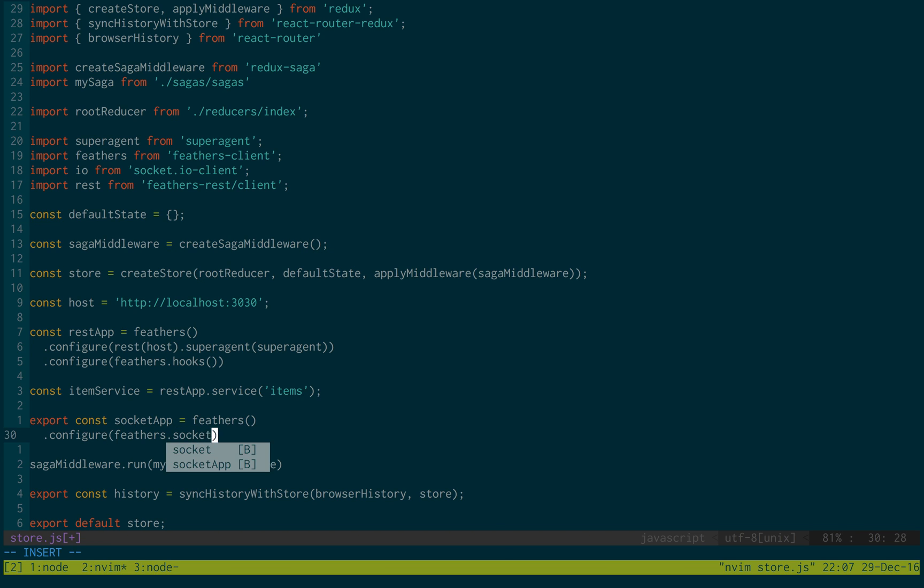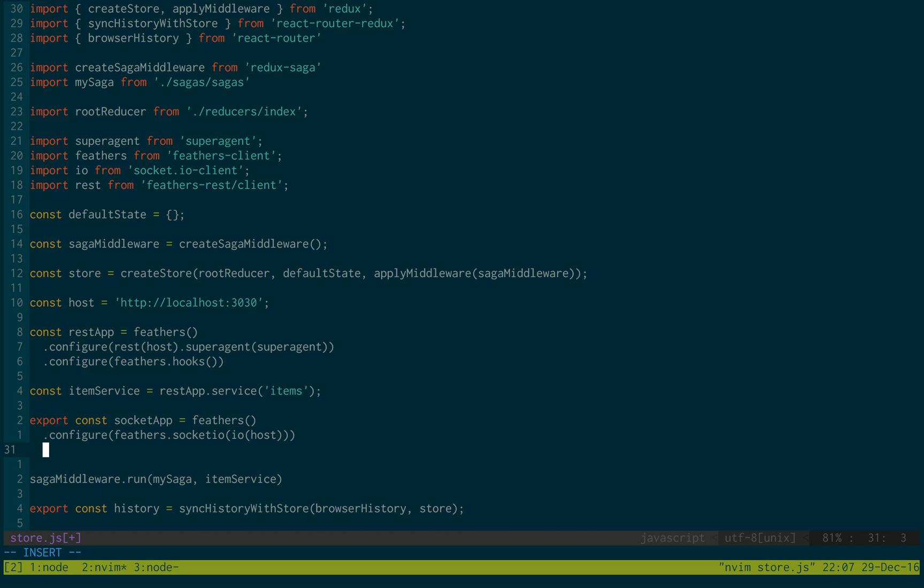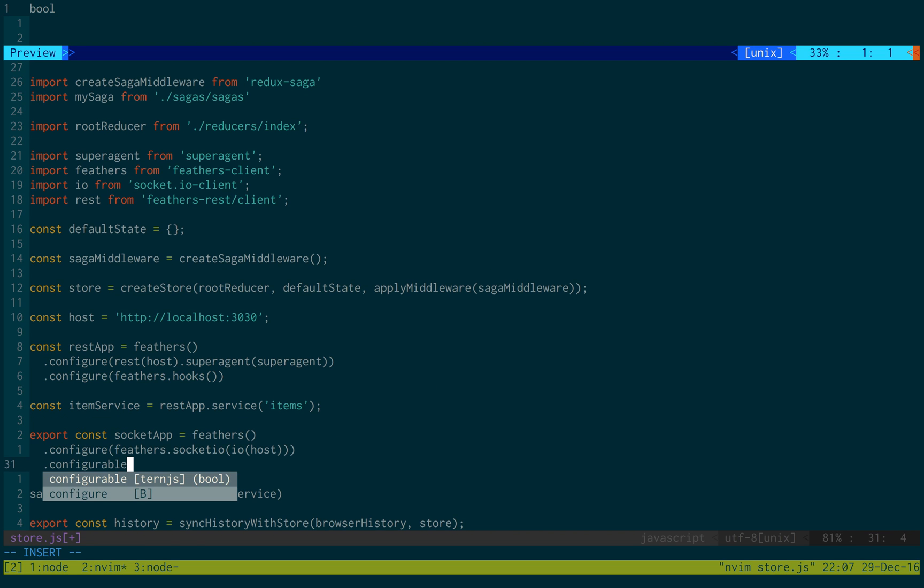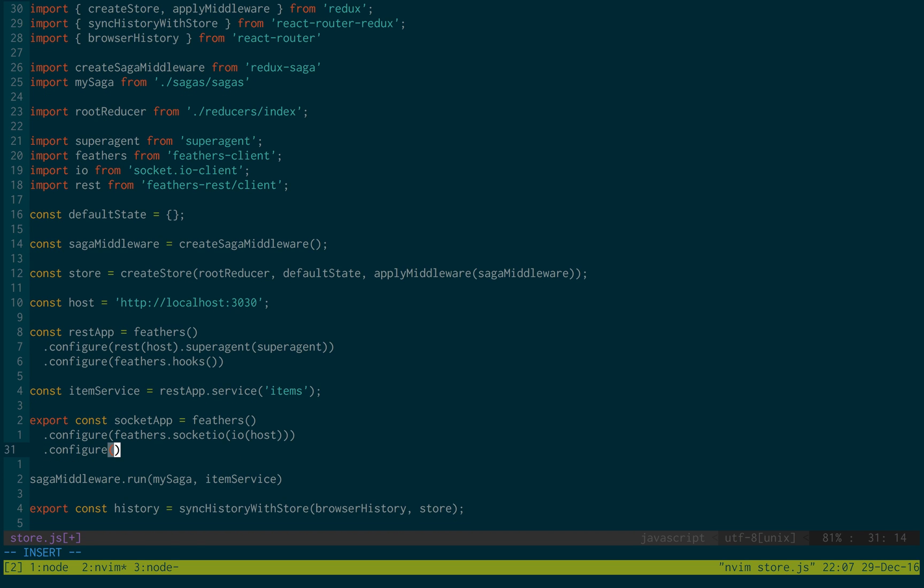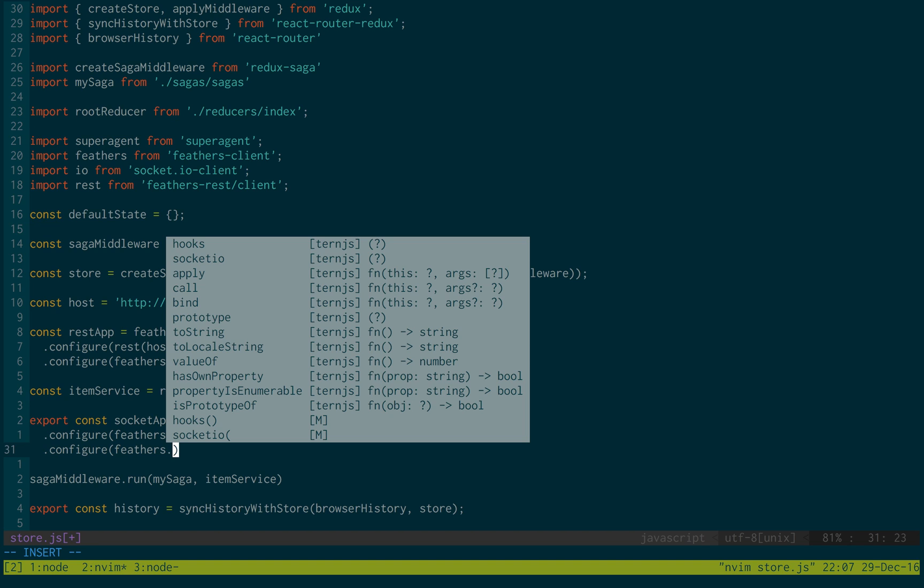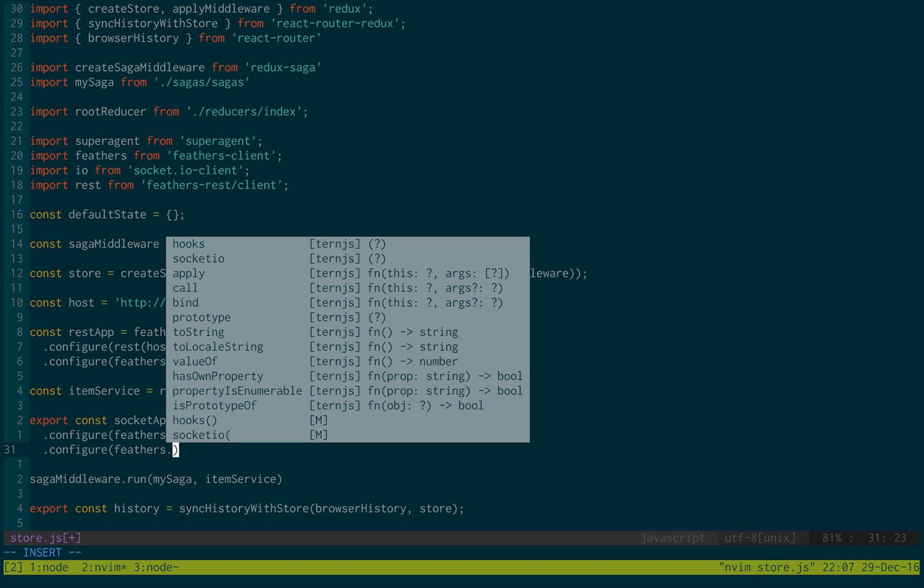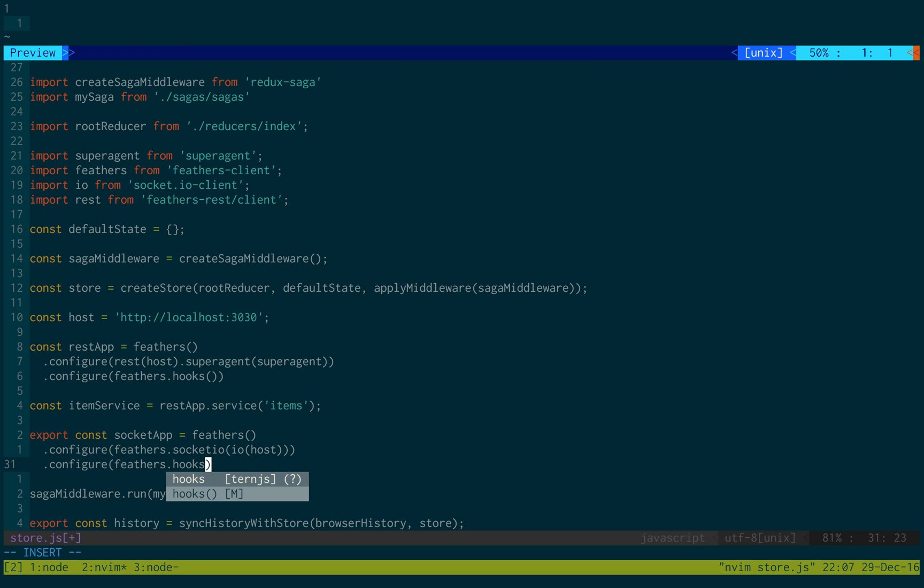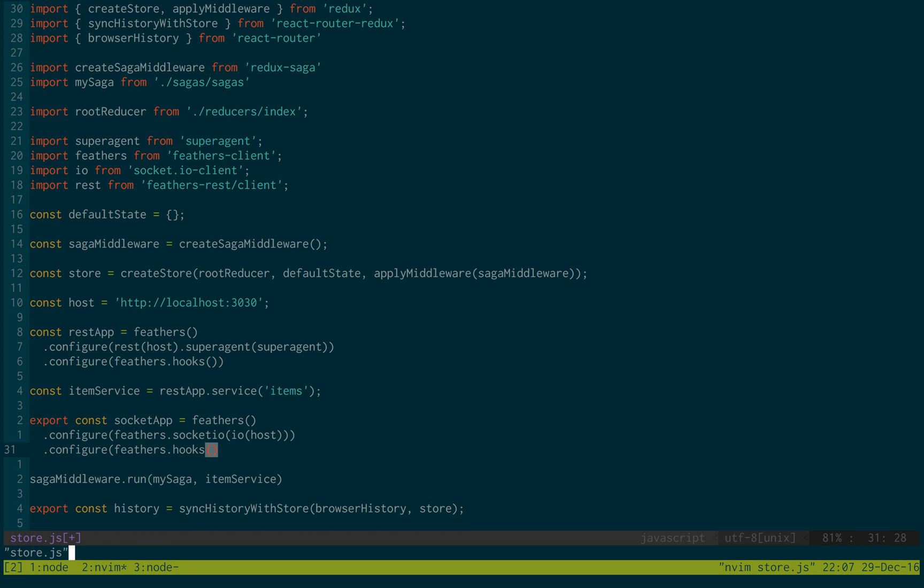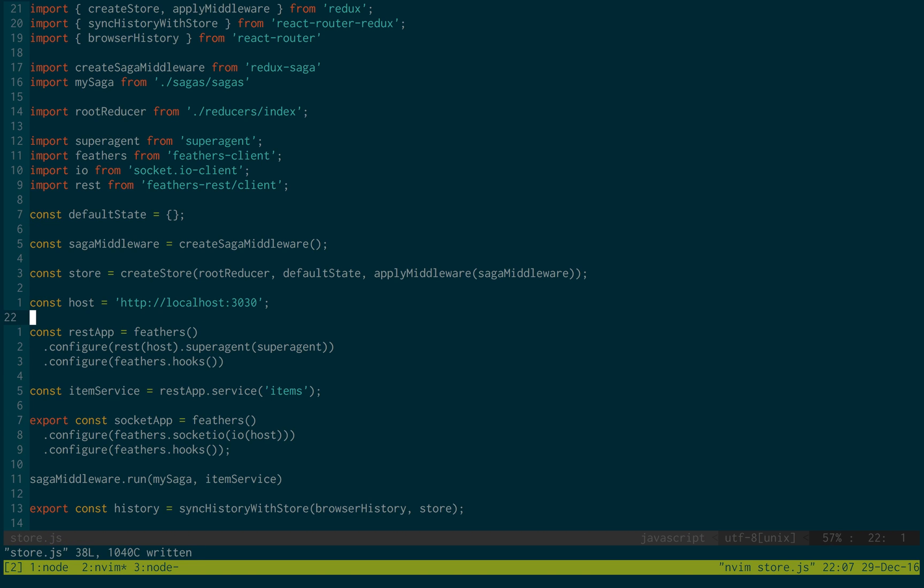We're going to be using this in another file. So socket dot IO. IO passing in the host dot configure. And then feathers dot hooks. Okay, so we have both the configuration for our feathers client for the rest and the sockets.